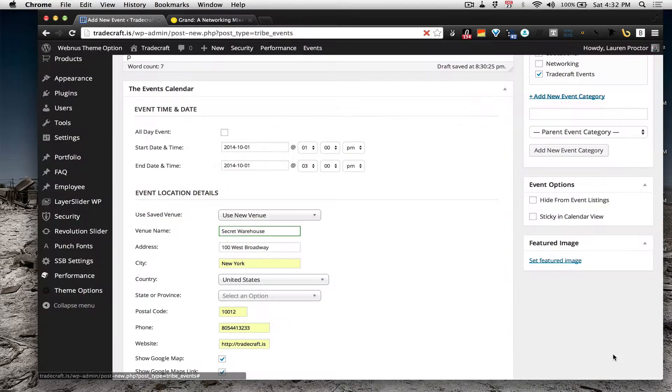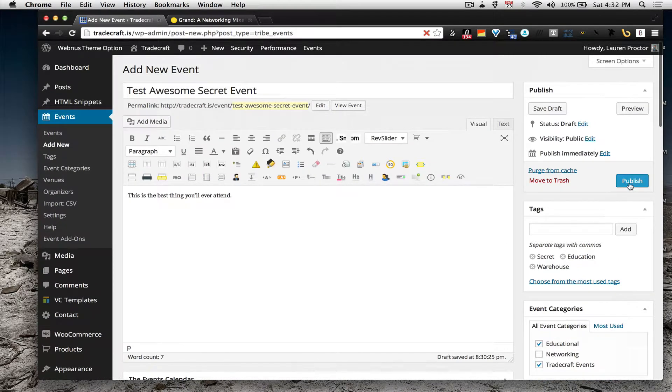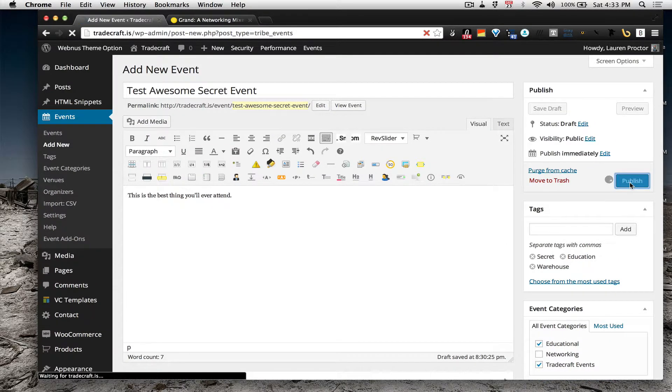Set your featured image, make sure it appears, and click Publish.